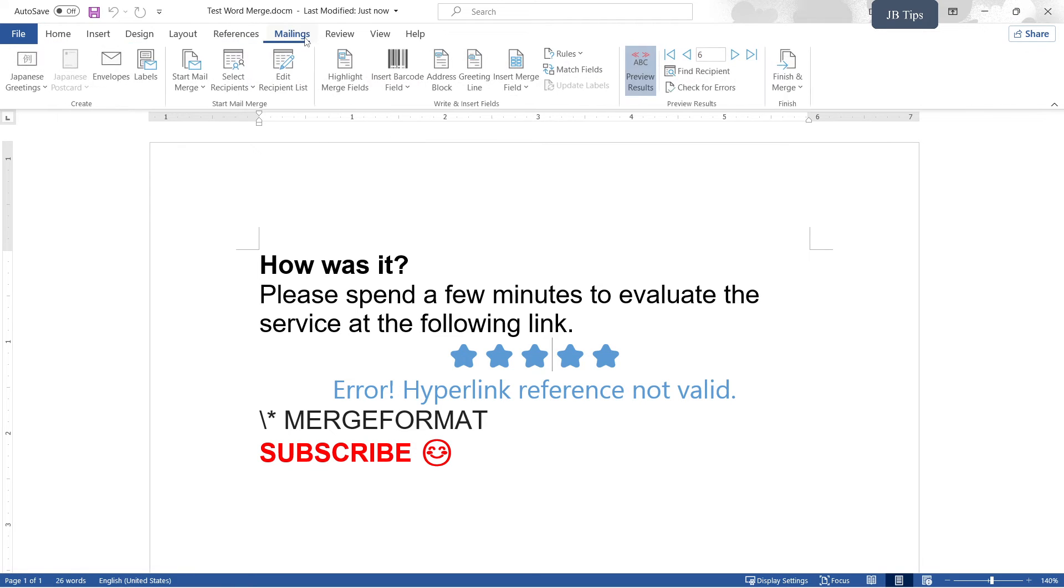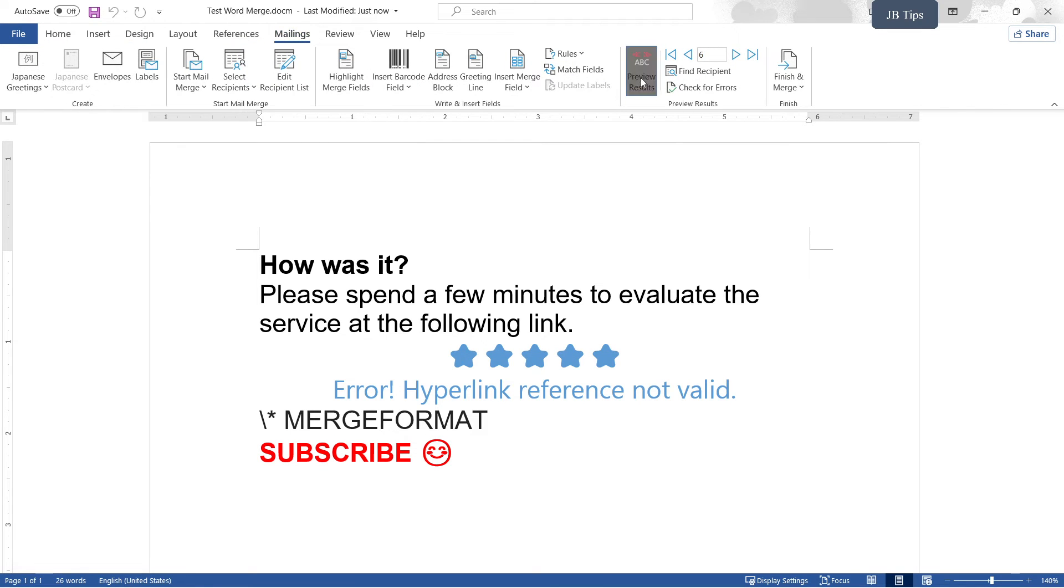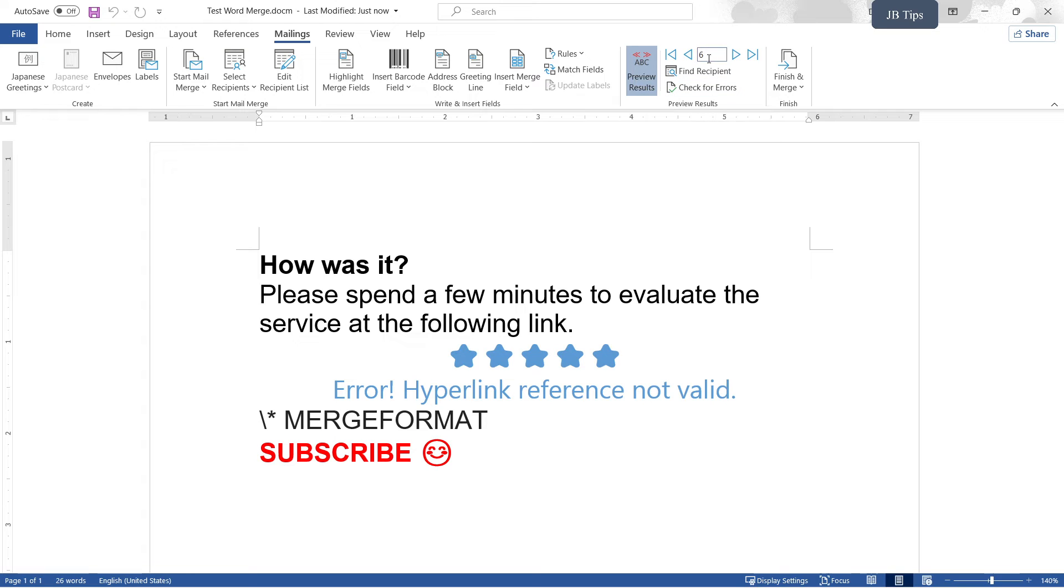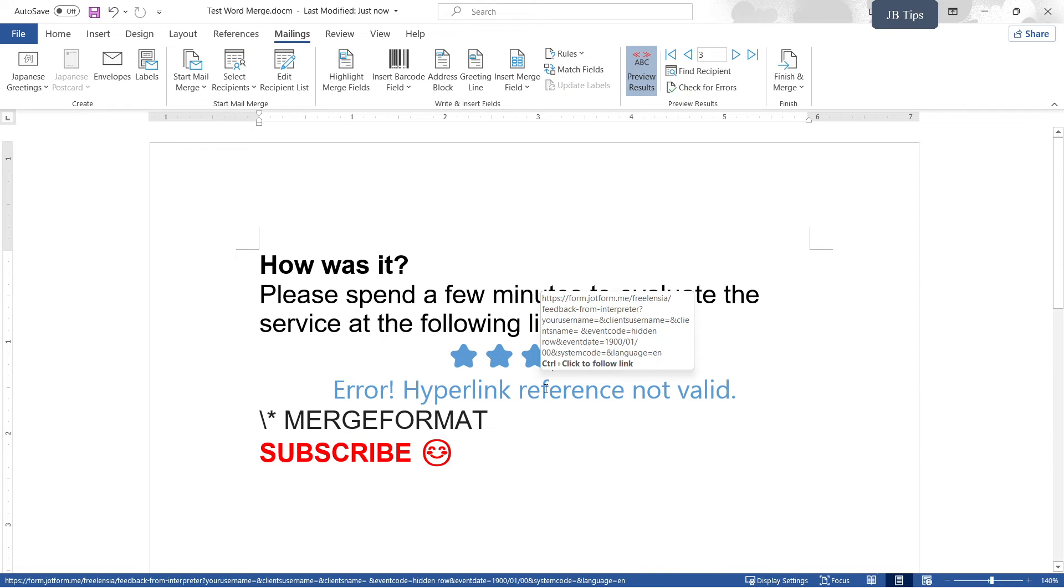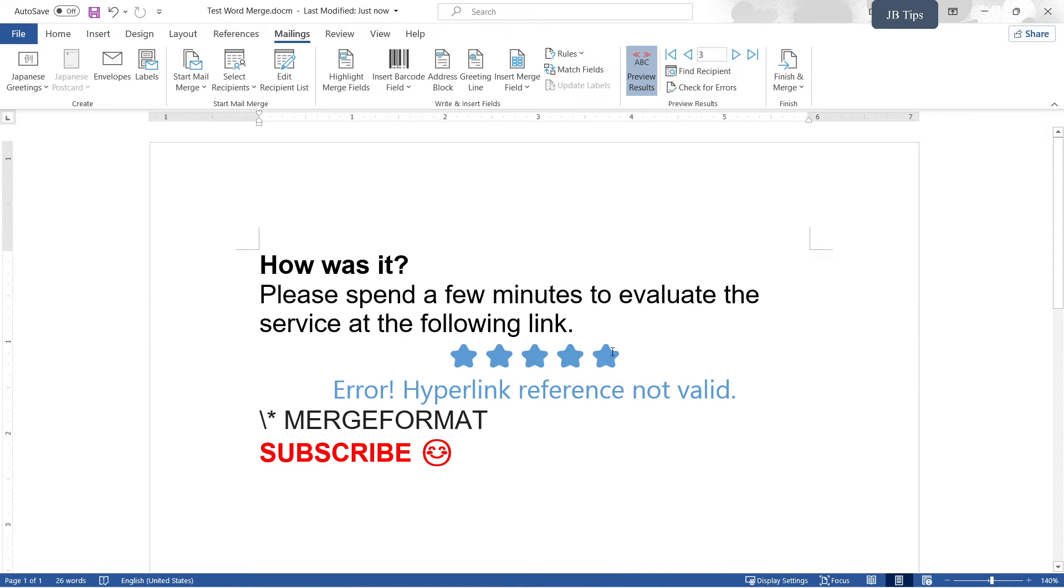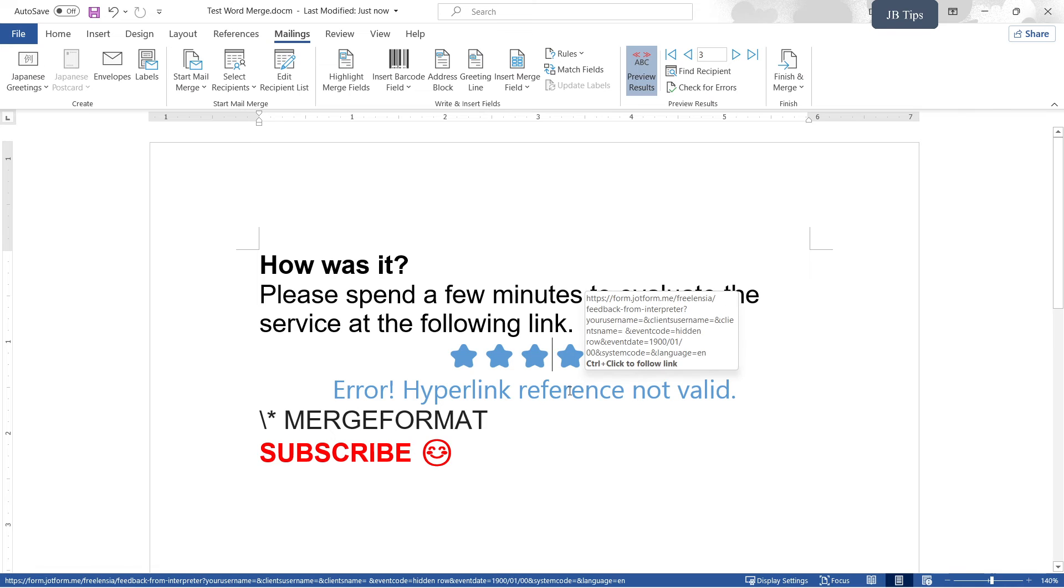Now I'm going to test. I'm going to go to Mailings. I'm going to make sure the preview results is on. And I'm going to, for example, just choose an entry like entry number three. I hover my mouse here. I should see some data. For example, you see the name of the person is something Hidden Road.